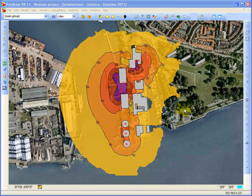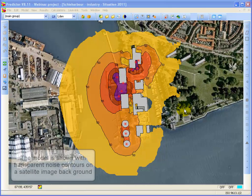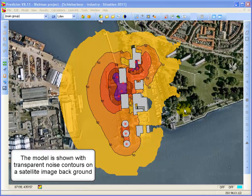Welcome to this demonstration video of Predictor. Here you see a noise map of an industrial area in the Rotterdam harbor in the Netherlands.